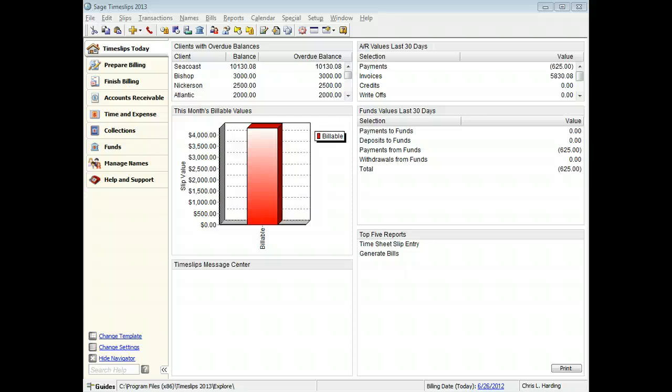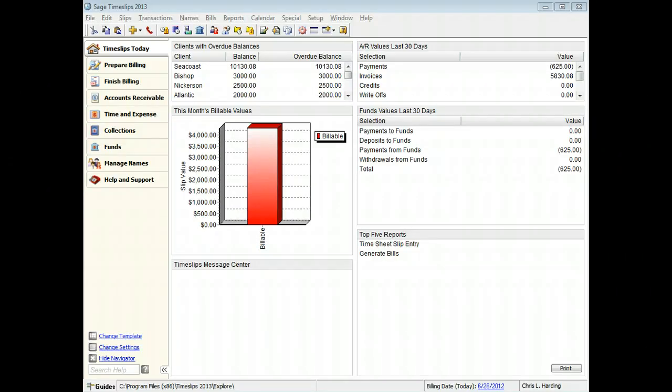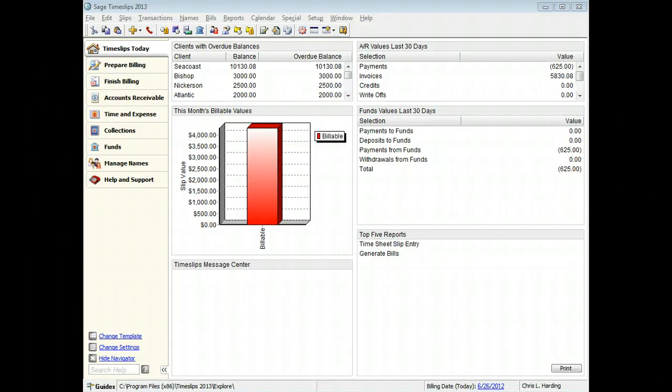When you design bills, you can modify the detail that will appear for each slip. This training video will walk you through the process of modifying the slip detail shown on bills.